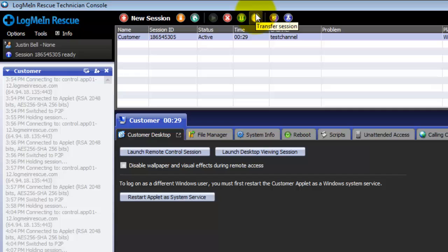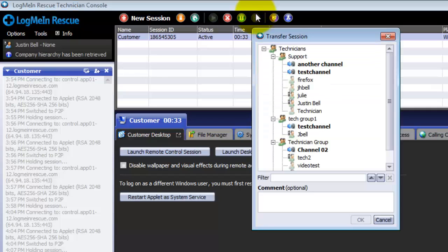The transfer button allows technicians to transfer a session to another technician or to a channel.